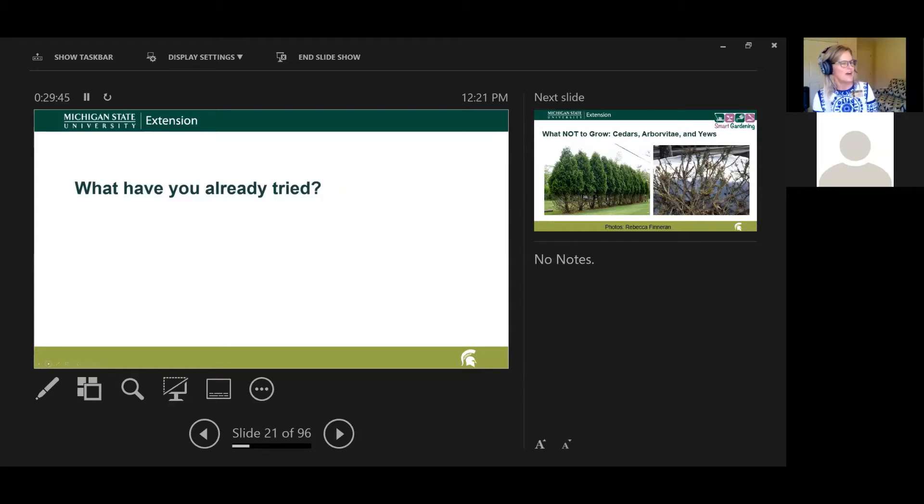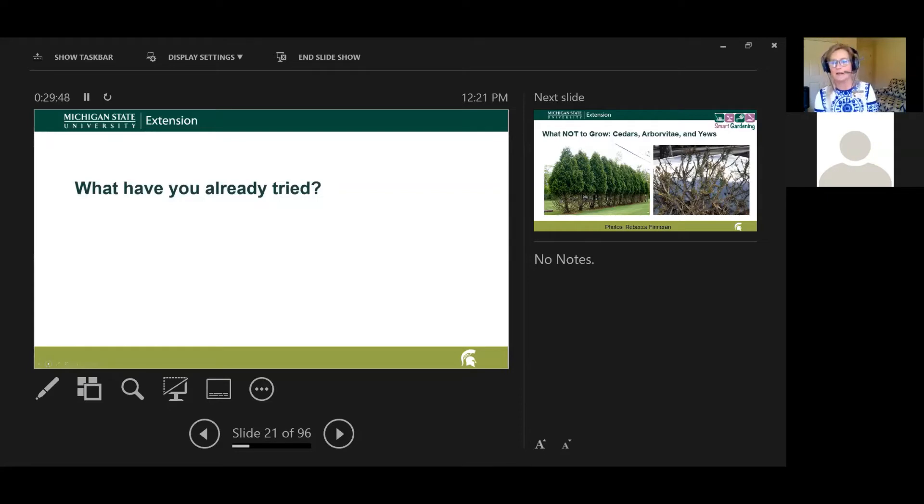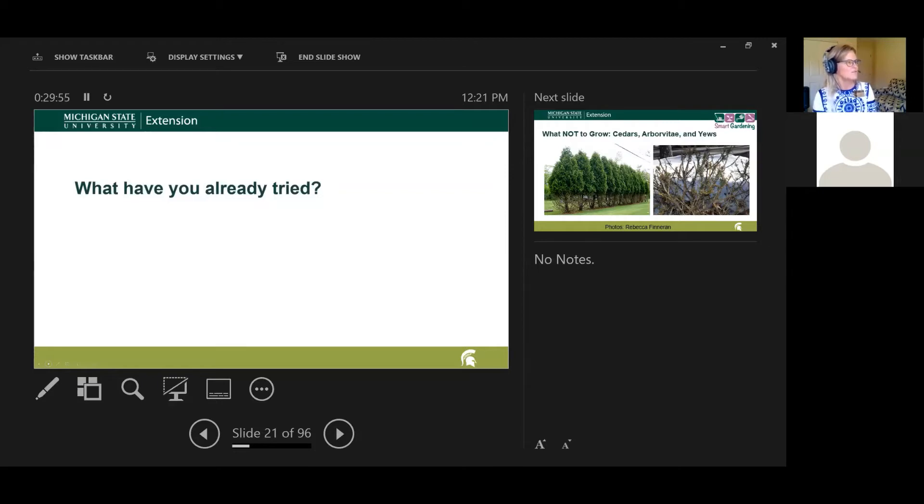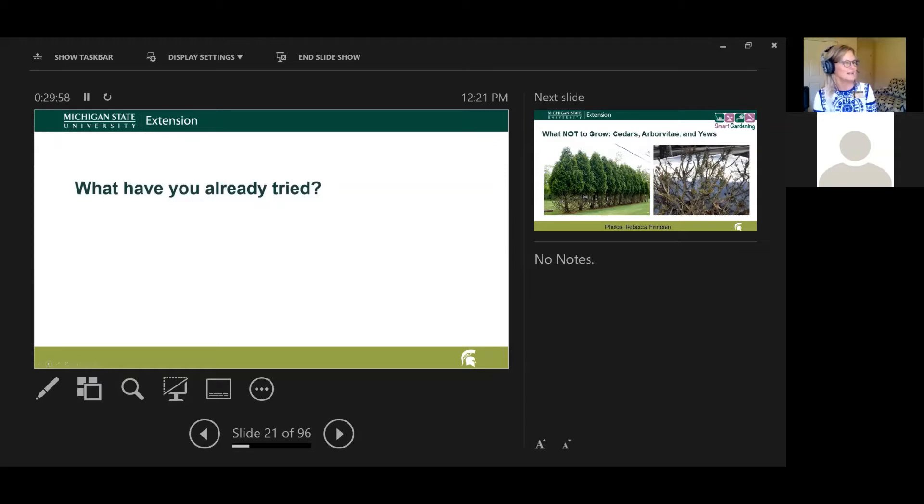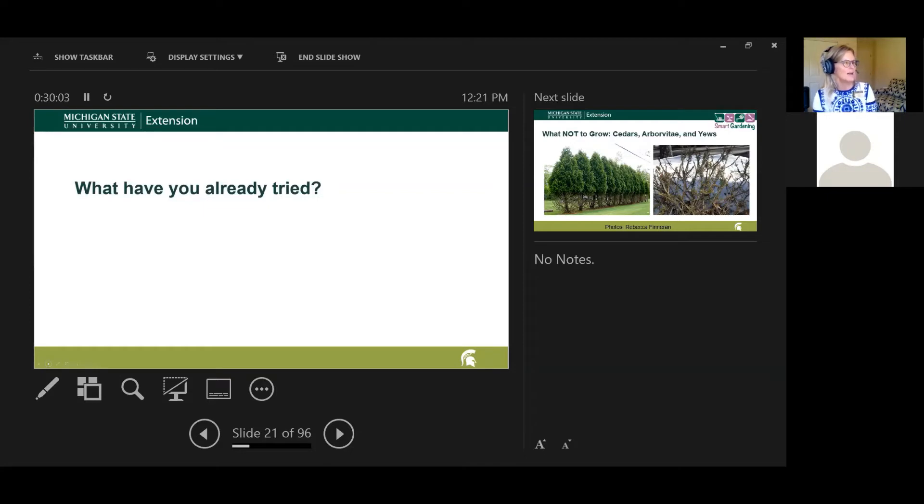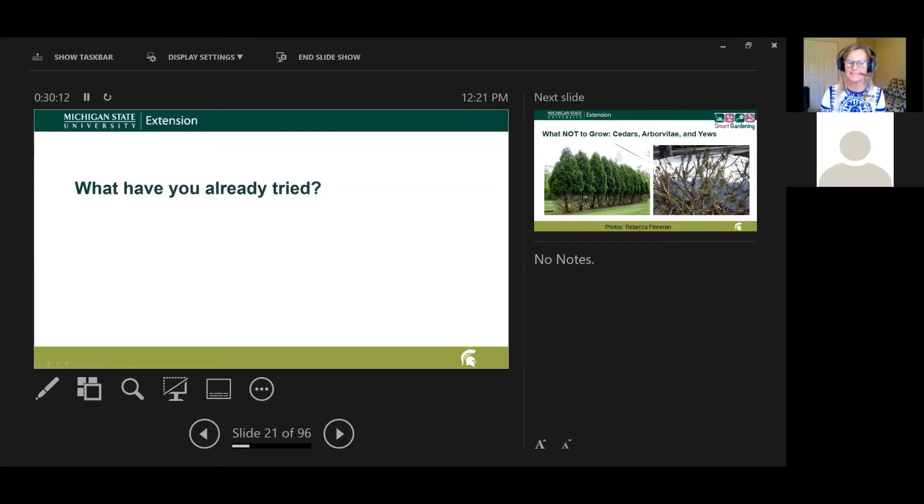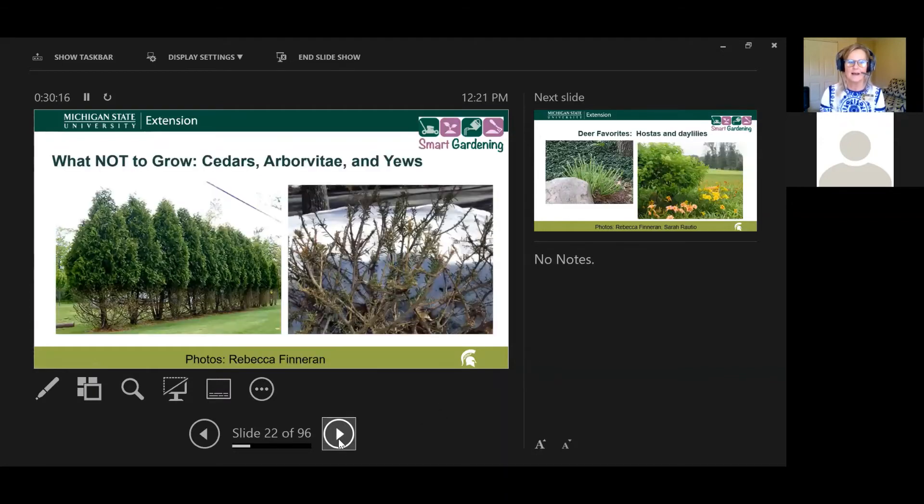So deer have done a really, really wonderful job of acclimatizing to our environment and getting very used to us being around. I just want everybody to share just a little bit of information before I dive into some of these tools of what you've already tried in your gardens to deter deer. So Angelo, I'll have you pop that poll up. Just share with us some of the things that you've already done.